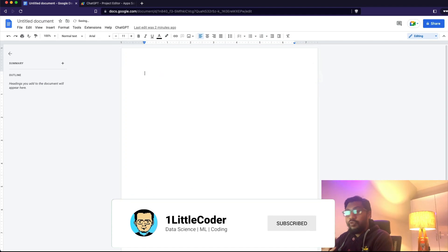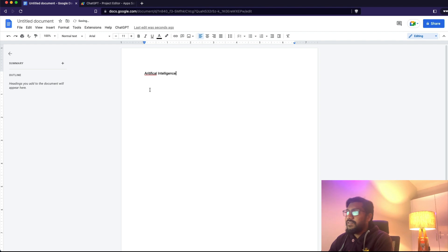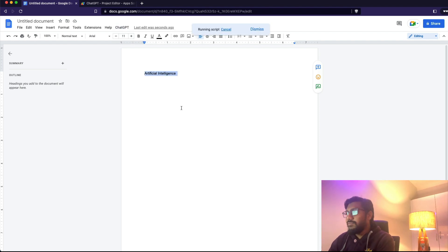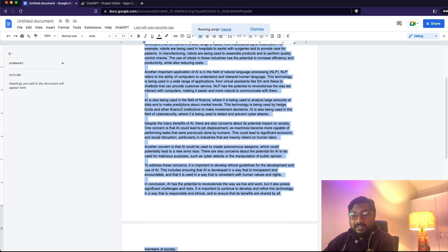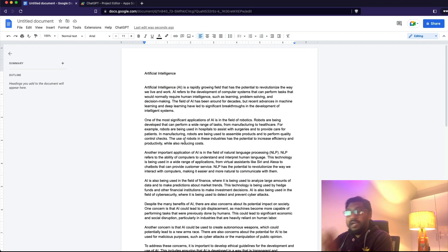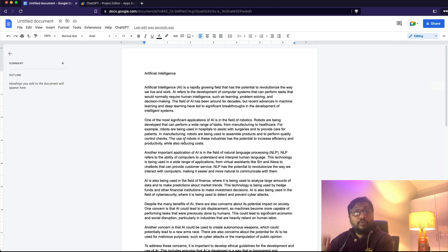I've got a Google Doc. I'm going to delete everything and simply type a topic — in my case, let's say 'artificial intelligence.' I'm going to go to this button called 'ChatGPT' and click 'Generate Prompt.' After a couple of seconds, you can see that I've now got a fully written essay on artificial intelligence using the ChatGPT API. This is quite exciting, and I'm going to show you how to do that.